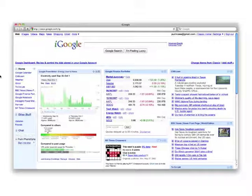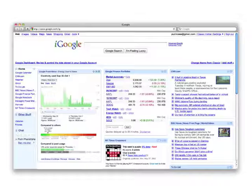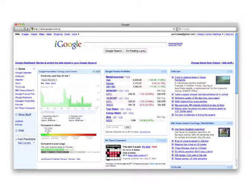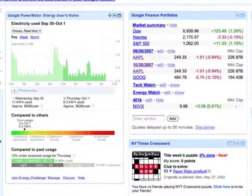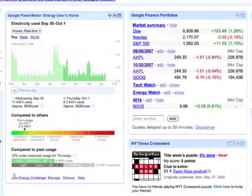Introducing the Energy Challenge iGoogle Gadget, a simple add-on to Google's power meter that makes saving energy a fun social activity.